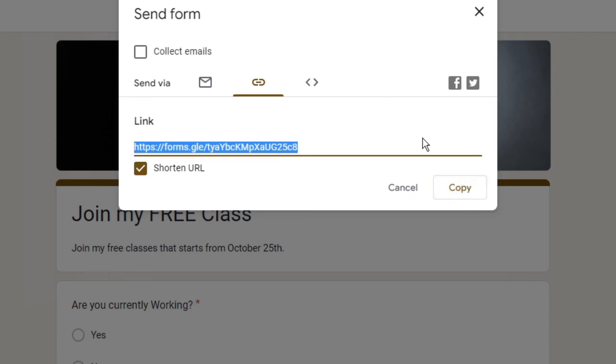Then you can click on copy and now you can paste it anywhere. You can paste on email, you can insert with the email, you can share in any group, you can share like type in the description of your YouTube or Instagram, wherever you want to.